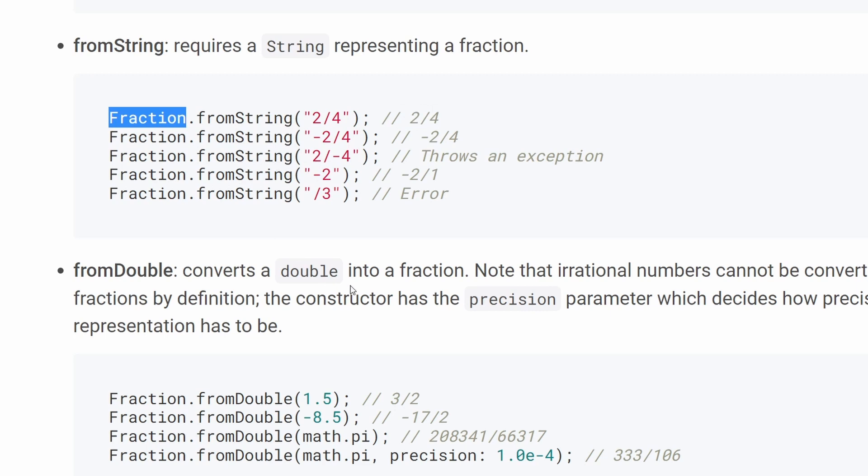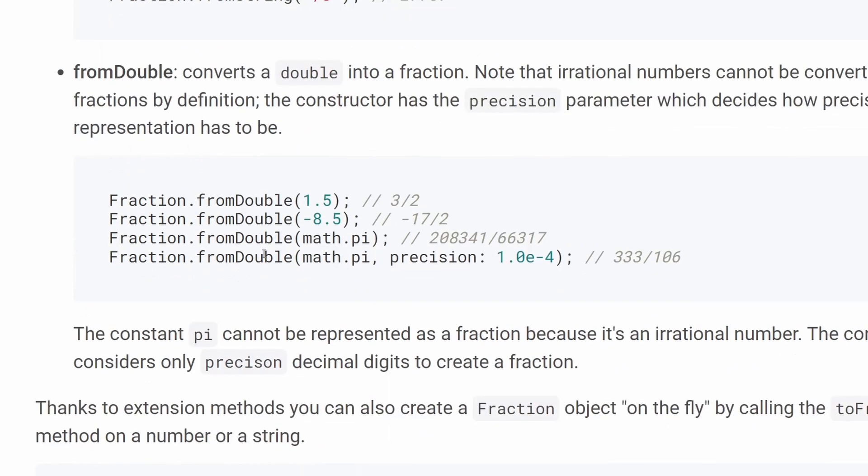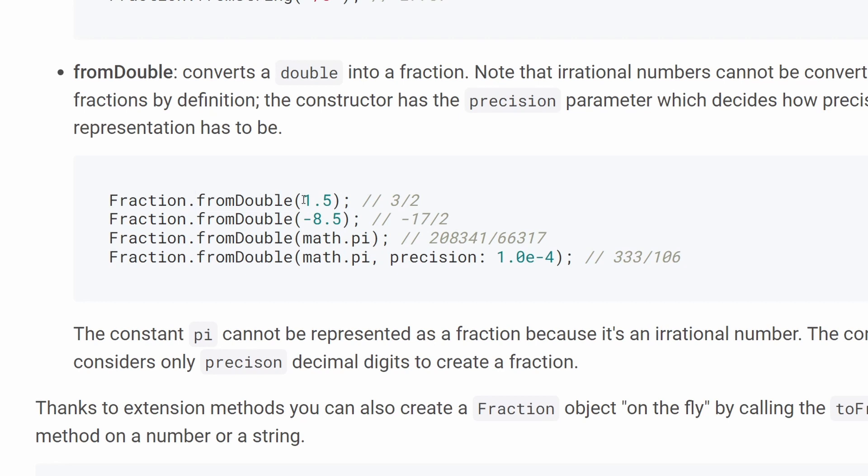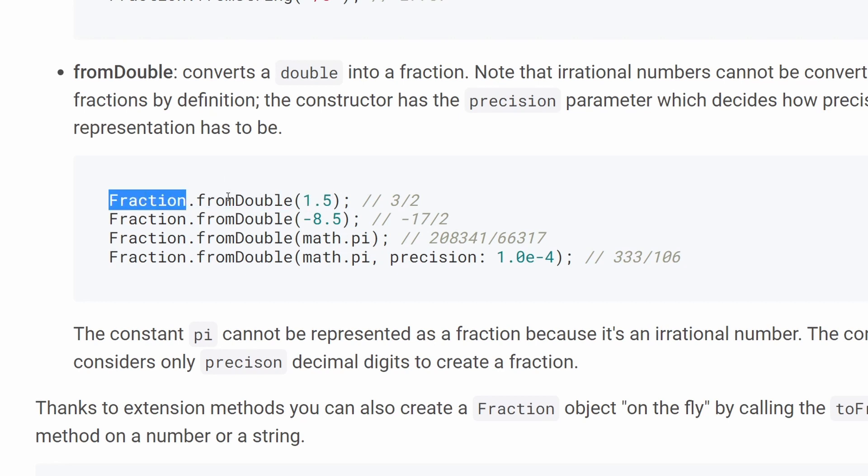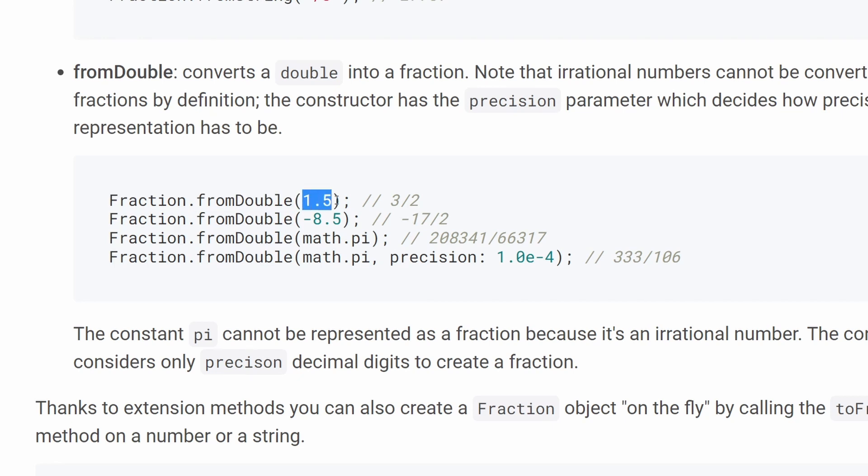But I think for most use cases, this from double over here will be the most important ability of this package. So if the API, for example, gives you 1.5 kilo of sugar, then you can do from fraction dot from double, give it the value, and it will create a version or an instance of fraction that will hold these two components, 3 and 2.